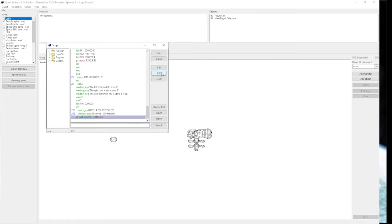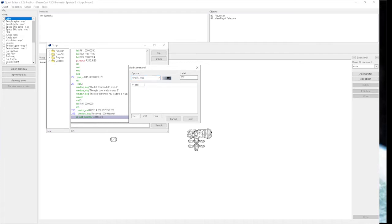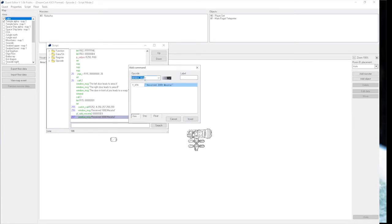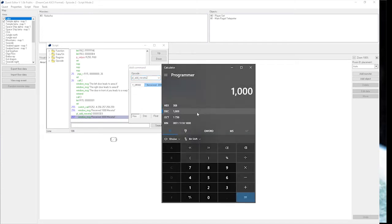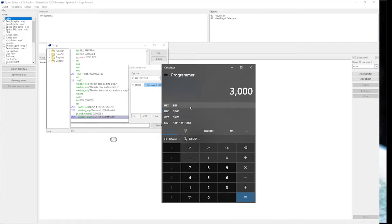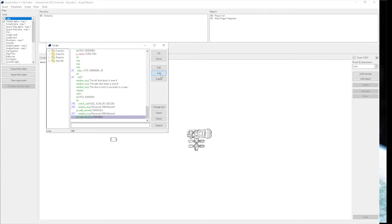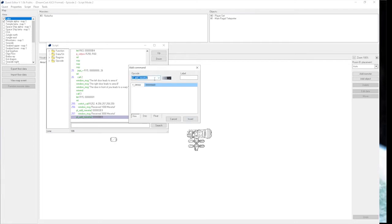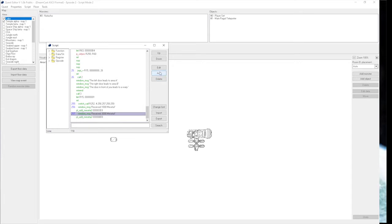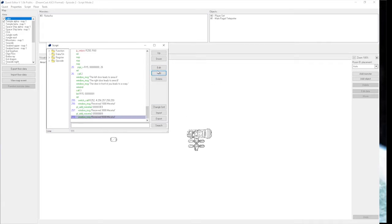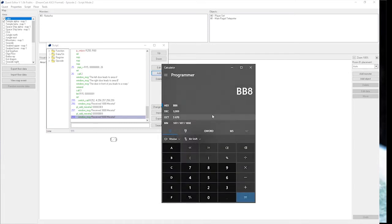We're going to come back to that later. Then we have 257 for hard mode. Window message. Let's bump it up to 3,000 Meseta. Received 3,000 Meseta. And then we need to add the Meseta again. 3,000 is BB8. I can just do this to simplify.